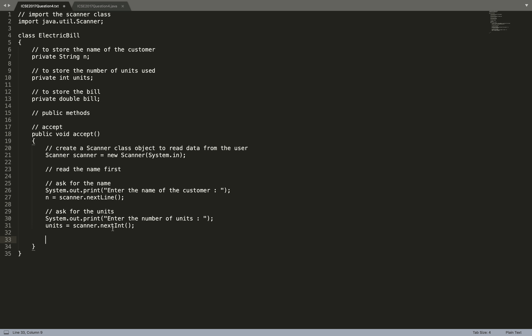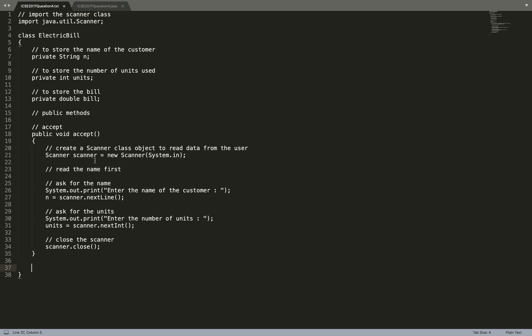Make sure: here we are doing nextLine first and nextInt after. If you had nextInt first and nextLine after, you would have to consume that extra newline character. I have prepared a video to tackle nextLine and nextInt — you can check it out in my set of videos. We have read the name and the units, so I am going to close the scanner. Even if you don't close the scanner it doesn't matter much, but it's a good coding practice and gives a good impression to the examiner.